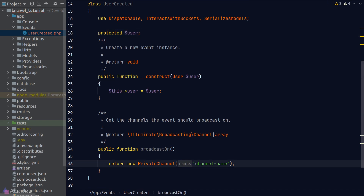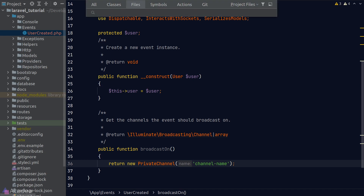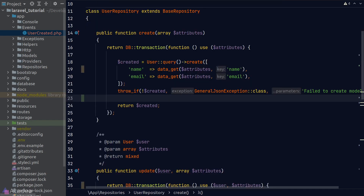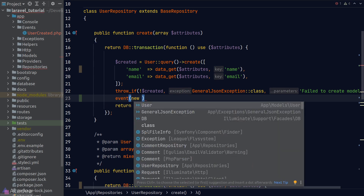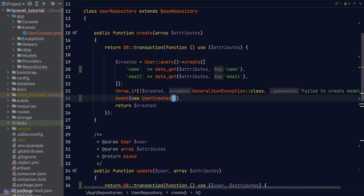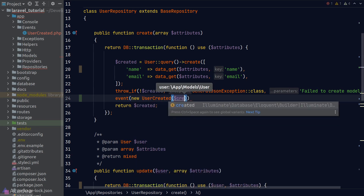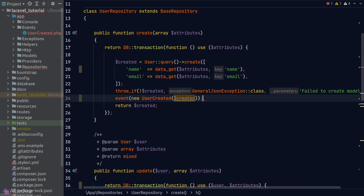The last item is the broadcastOn method, which is related to websockets — we don't need to worry about it for now. Briefly, this method tells Laravel to publish this event on a specified websocket channel; by default it publishes on a private channel called channel name. Now that we have our event class, let's fire this event in our app. In the user repository, right after our user is created, we call the event helper function and pass in a new instance of our event class with the newly created user in the constructor.